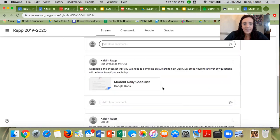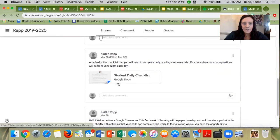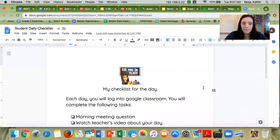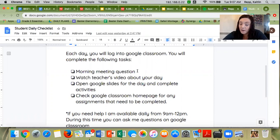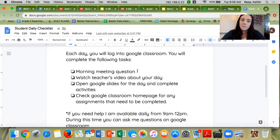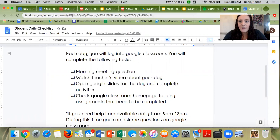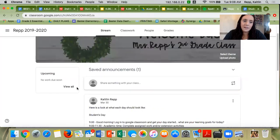So every day, you are going to check your daily checklist, which I posted right here. When you log in, the first thing you're going to do is the morning meeting question. This is just a question that you're going to answer, and your answer goes directly to me — it's not going to be shared with anybody else — so I can check in and see how you're doing. A new question will pop up here every day, so make sure that you're submitting that.